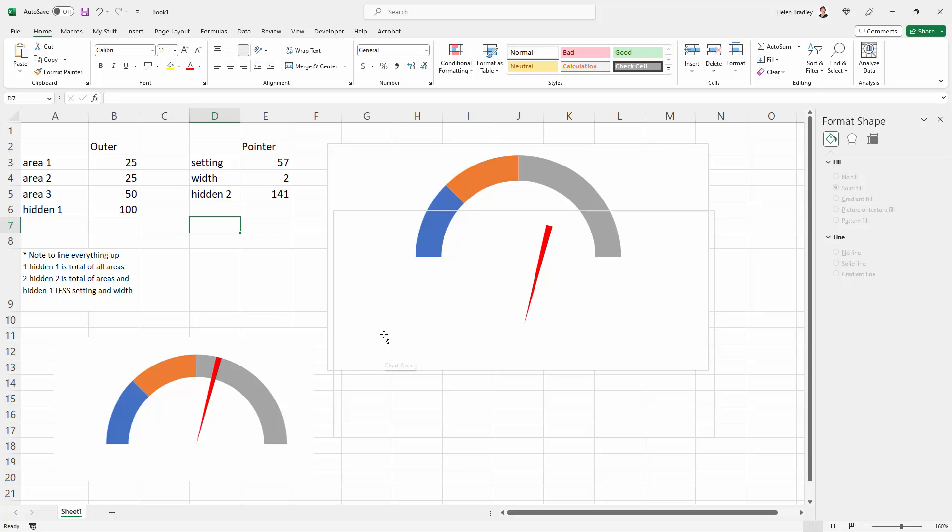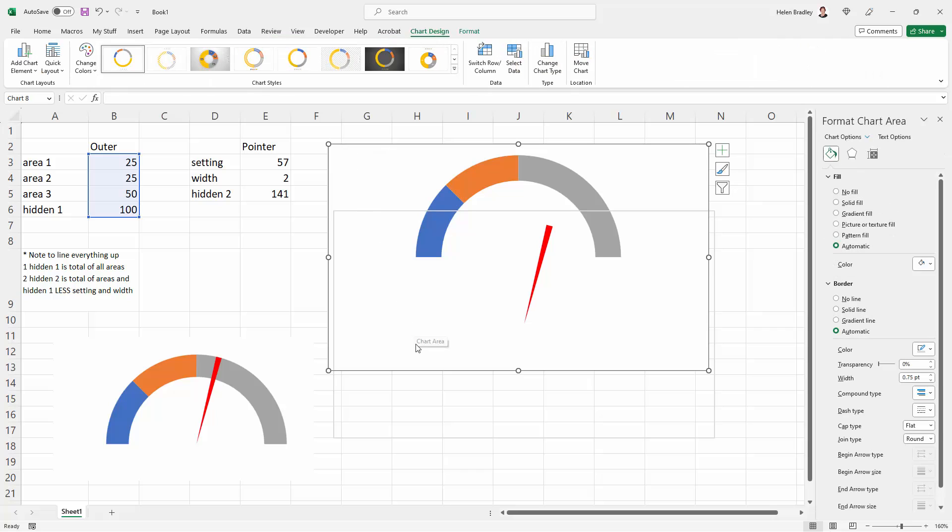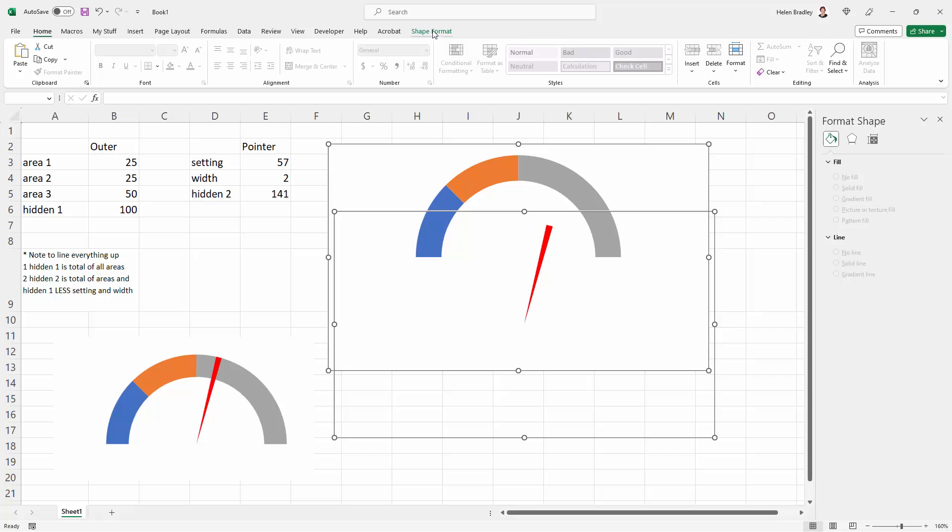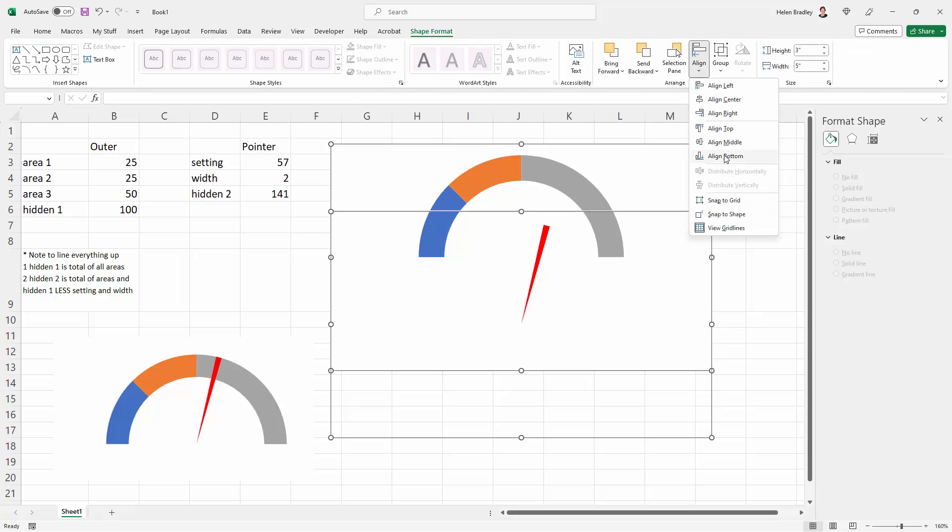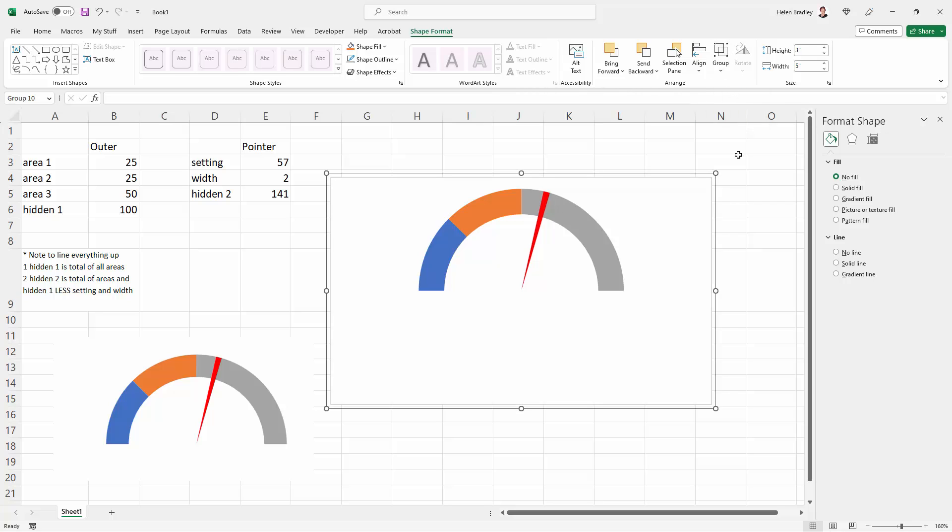Now this is done. All we have to do is line these two charts up. I'm going to click on the backmost one and Control-click on the front one. I'm going to Shape Format and choose Align Center and Align Middle. That puts the two charts on top of each other. And then I'm going to Group and click Group.